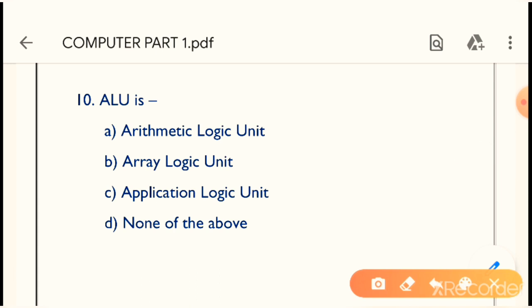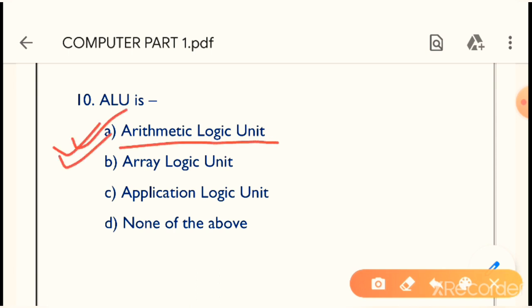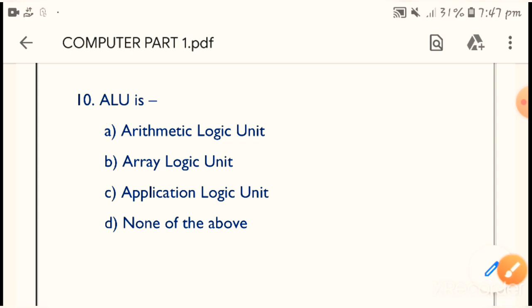Question number 10: ALU stands for what? ALU stands for Arithmetic Logic Unit. Option A is the correct answer.